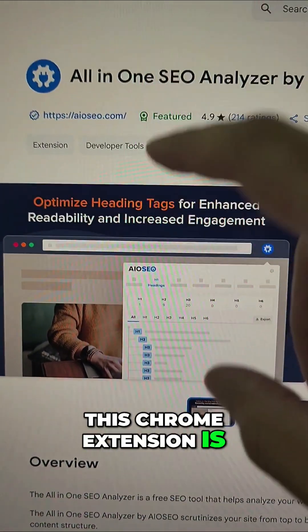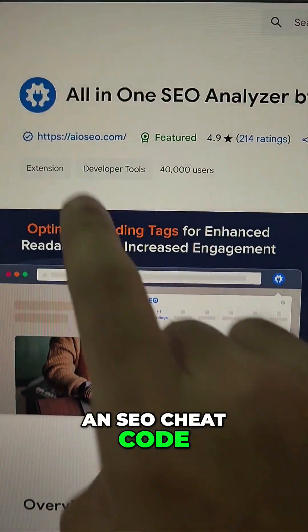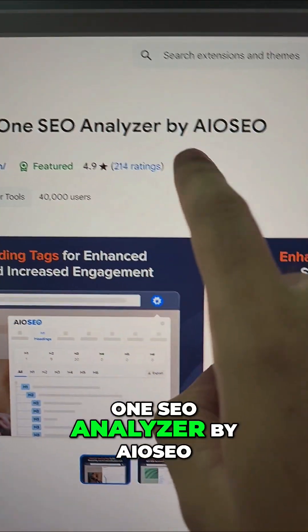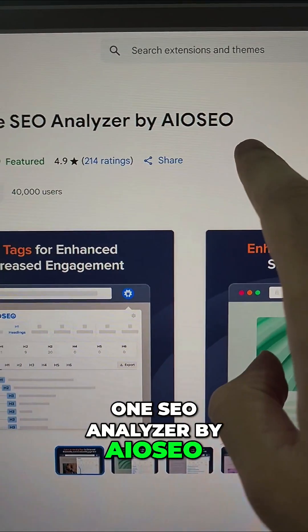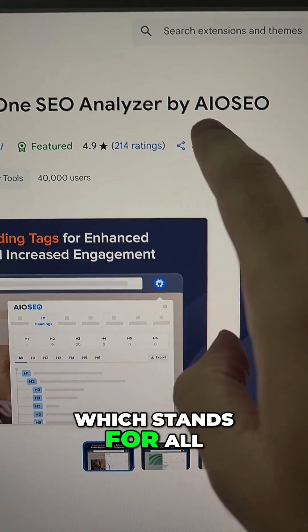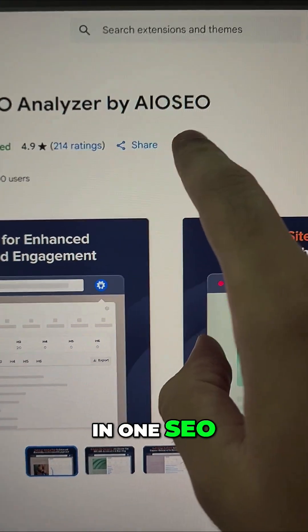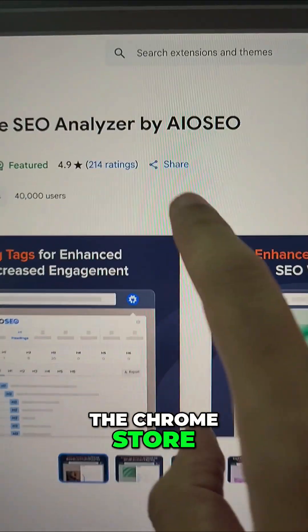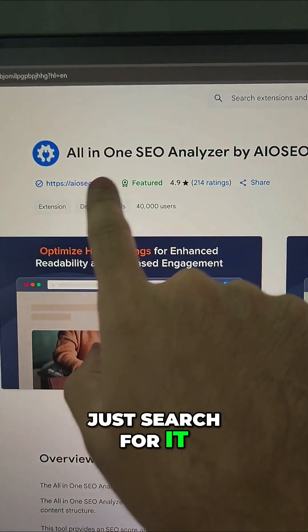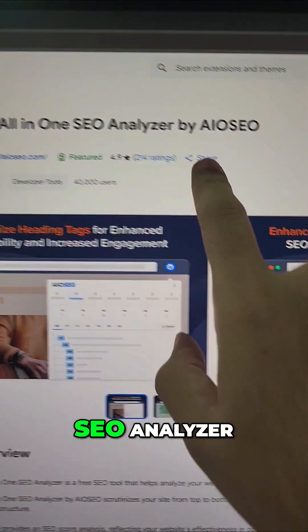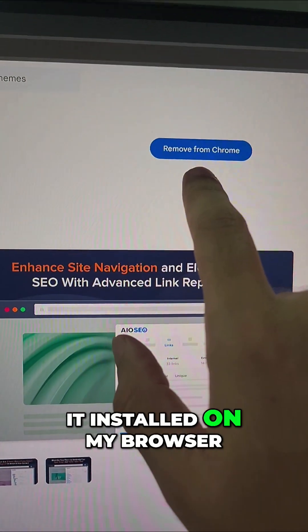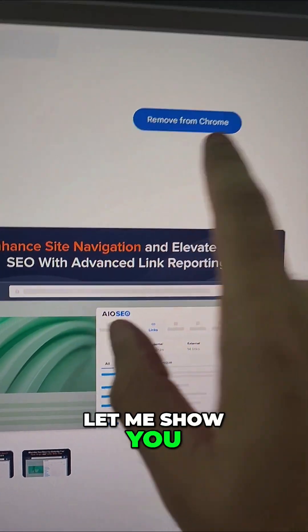This Chrome extension is an SEO cheat code. It's called All-in-One SEO Analyzer by AIOSEO, which stands for All-in-One SEO. It's completely free on the Chrome store — just search for 'All-in-One SEO Analyzer.' I already have it installed on my browser. Let me show you what it does.